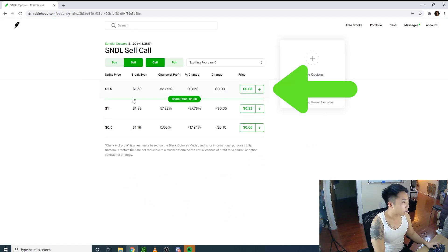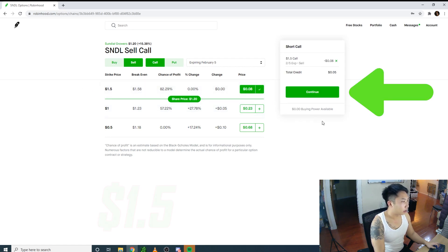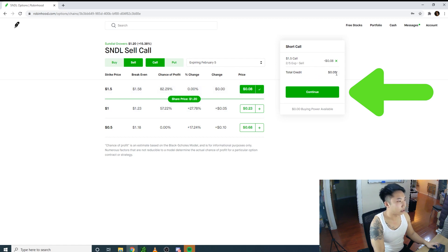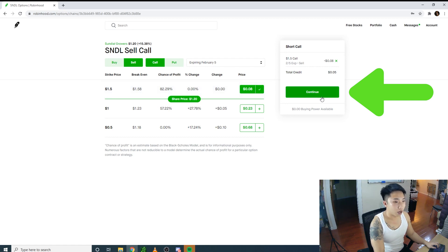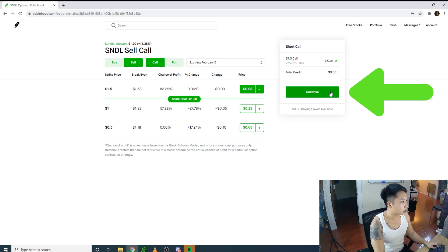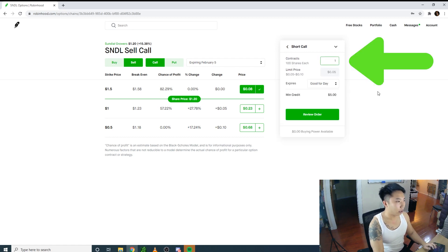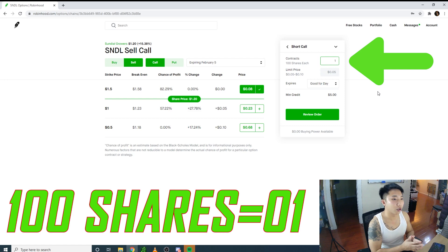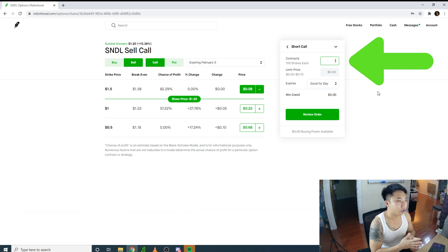From there, you click sell for whatever strike price you want. This is $1.50. You click sell a call for that price and it will adjust. I don't know why it says 0.8 here and 0.5 here, but it's Robinhood. Then you press continue and sell one per 100 shares. If you have 1,000 shares, you can sell 10.